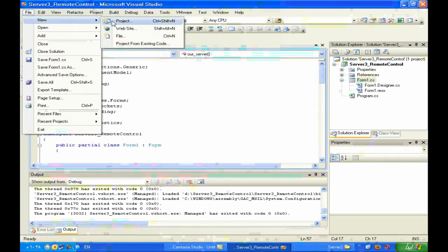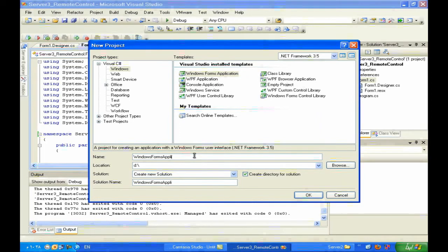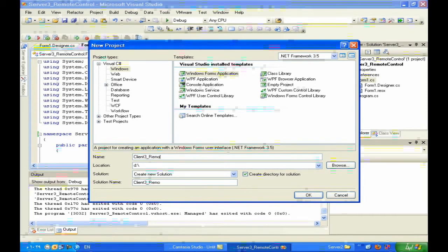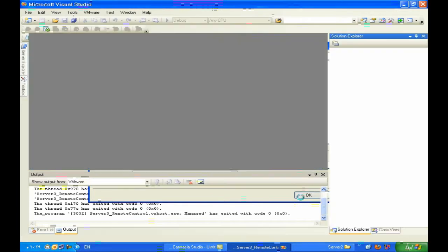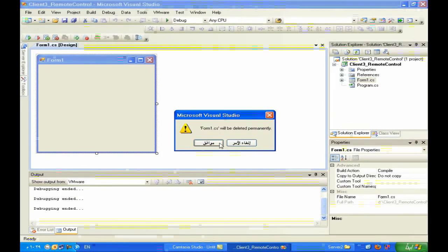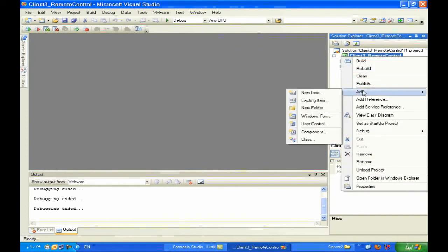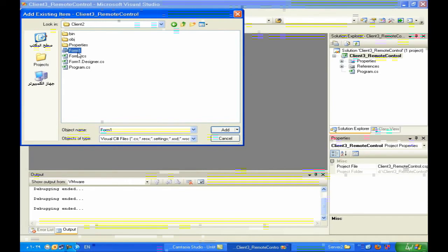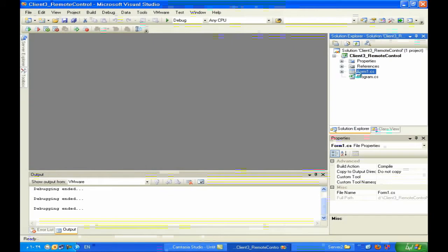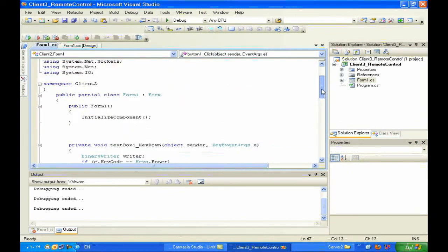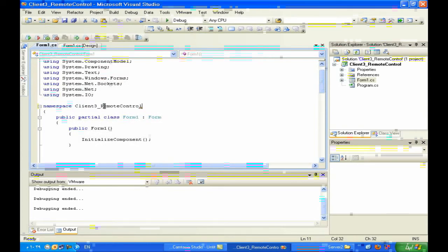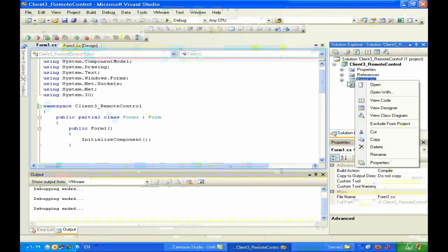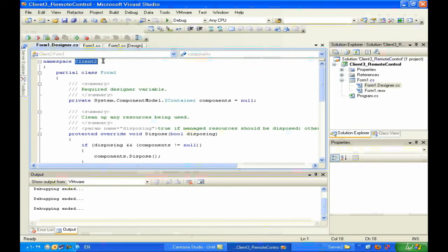New project - what do I call it? Client 3 Remote Control. Of course this is what I want to do because I want to start working on the current. Okay, Add Existing Item - Client 2 Form 1. Okay, add. We can change the value - Control V, Control V - and we want to go to design. Control V, 100%.